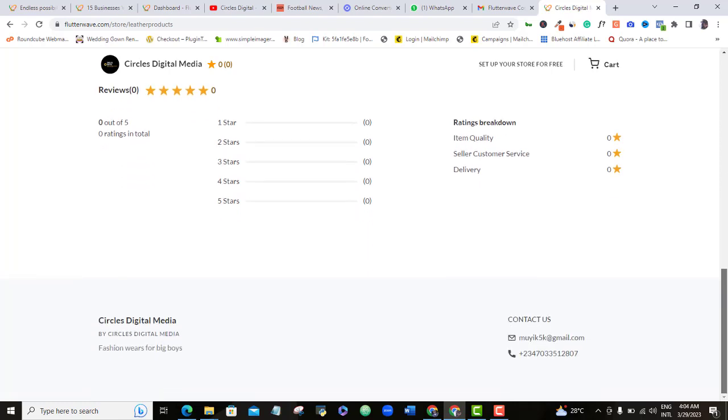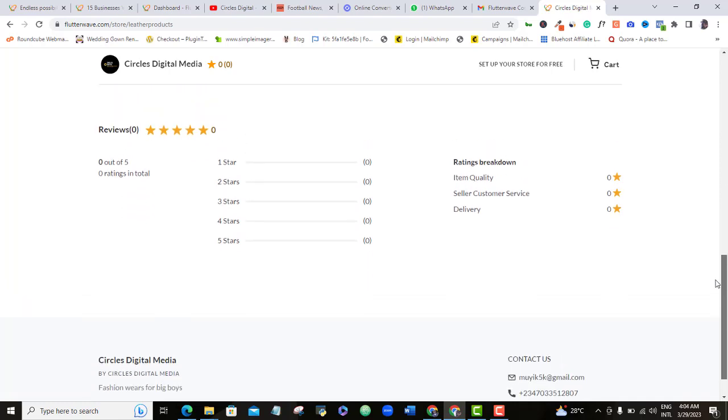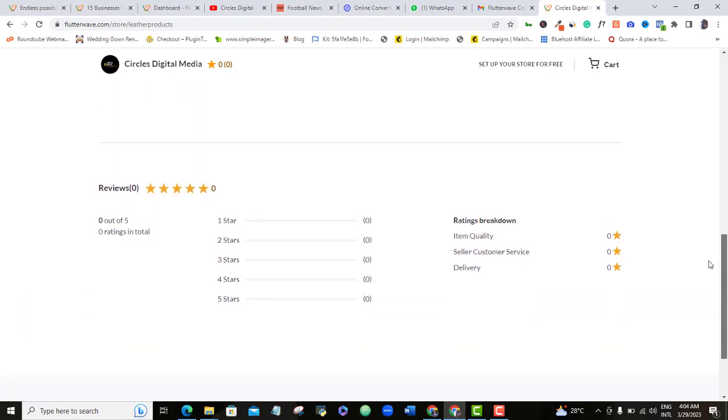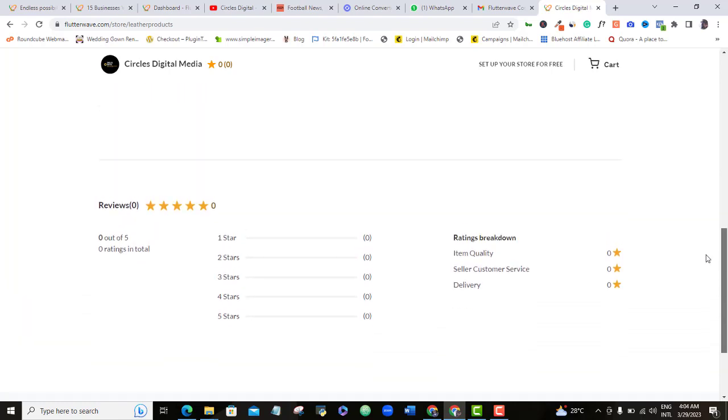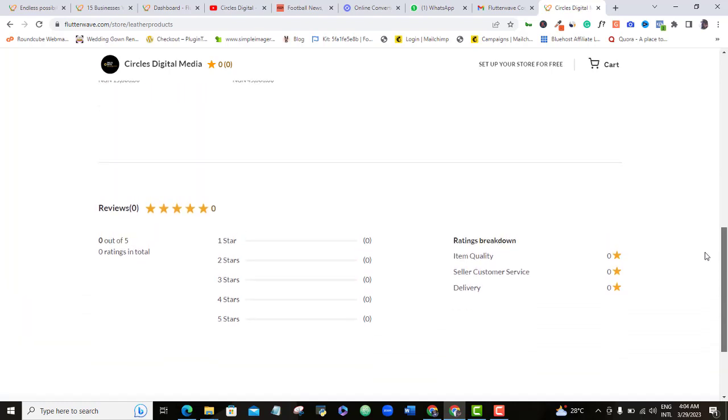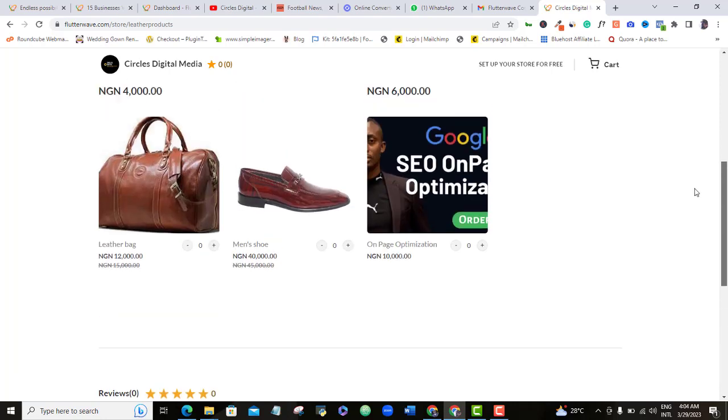You can use this method on any other e-store also. If you're ready for this, then let's get started.